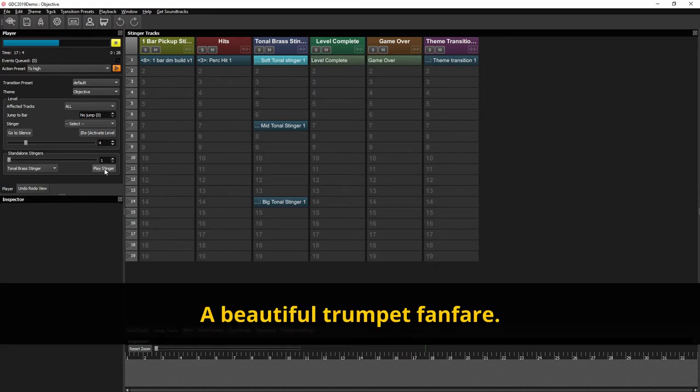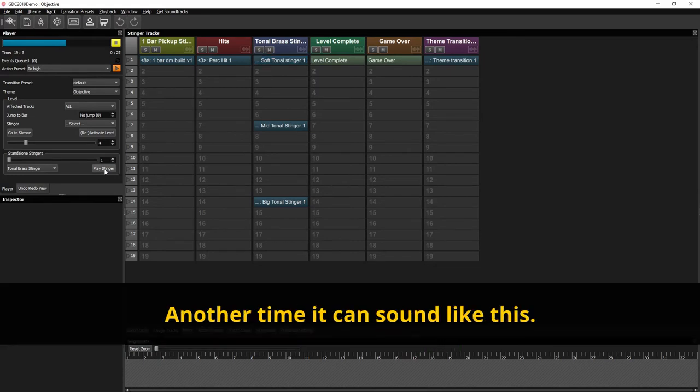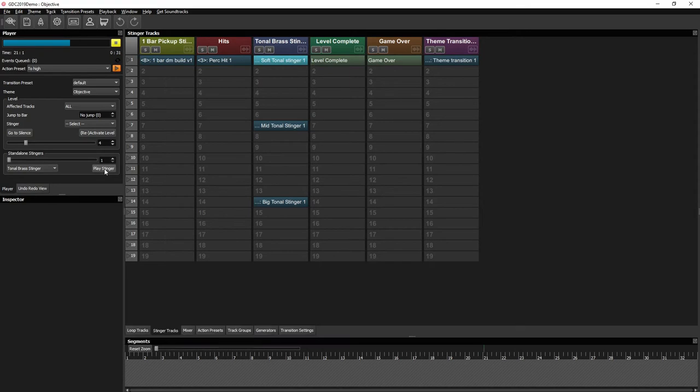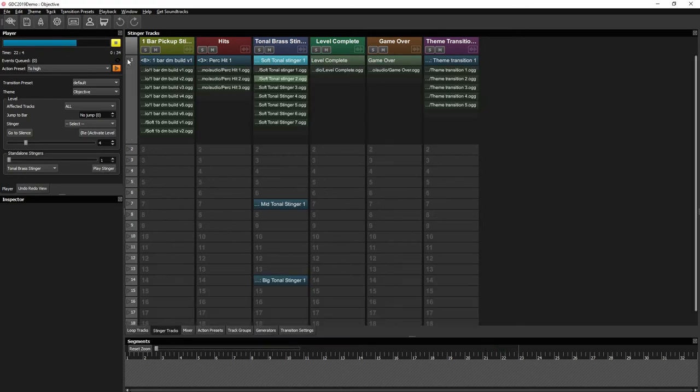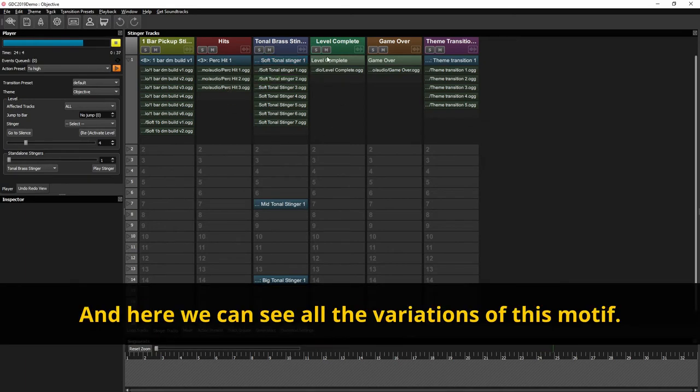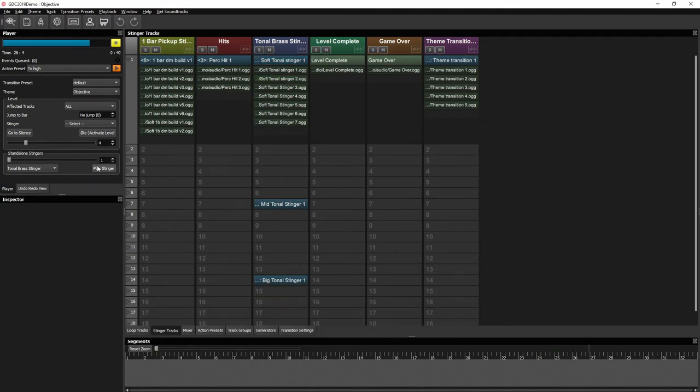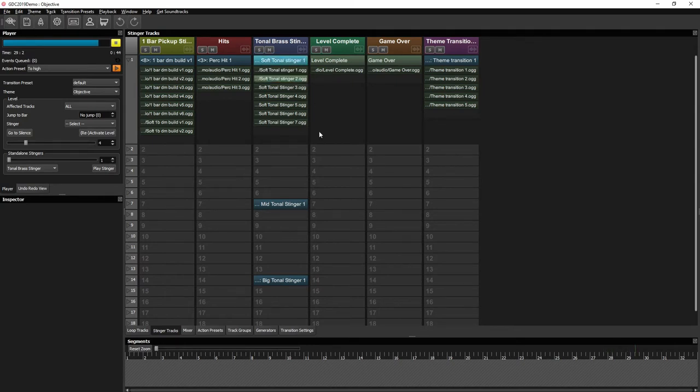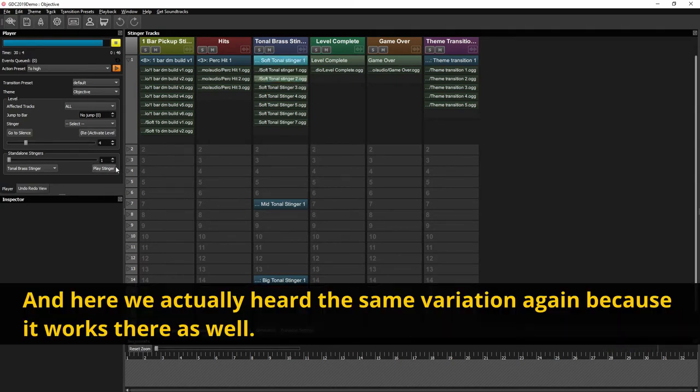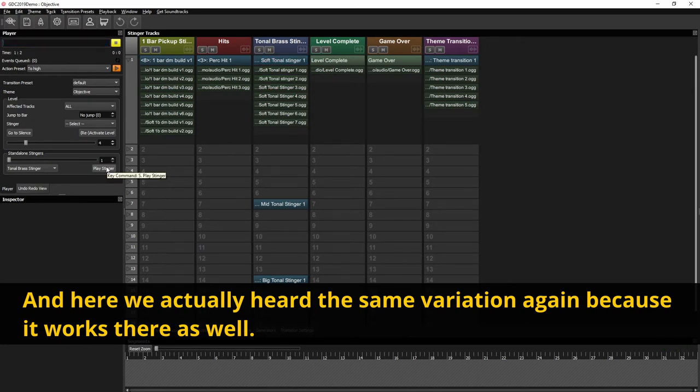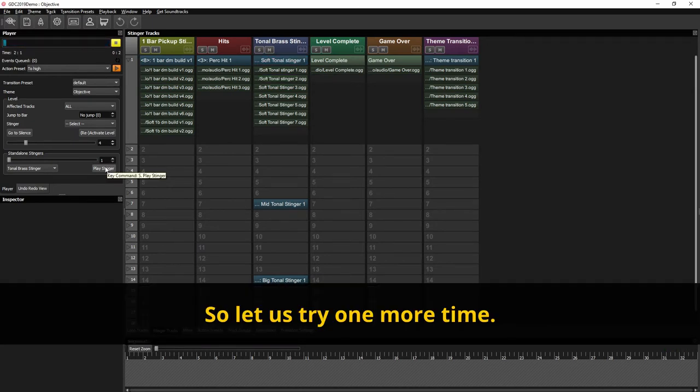A beautiful trumpet fanfare. And another time it can sound like this. And here we can see all the variations of this motif. And here we actually heard the same variation once again because it worked there as well. So let's try one more time.